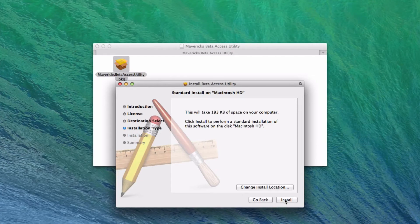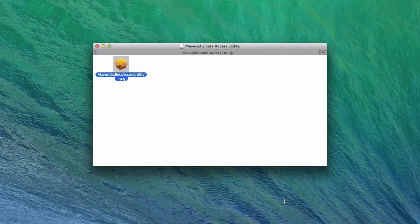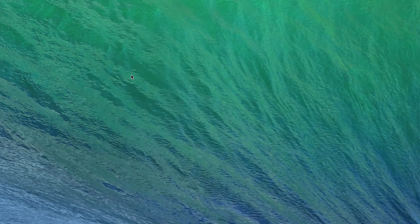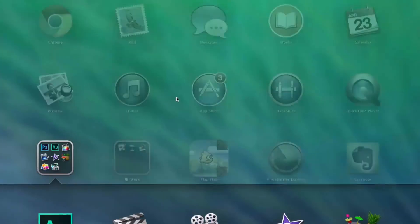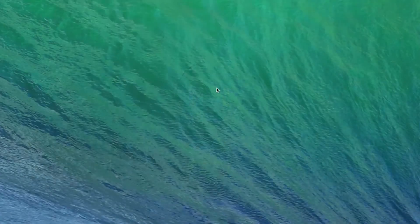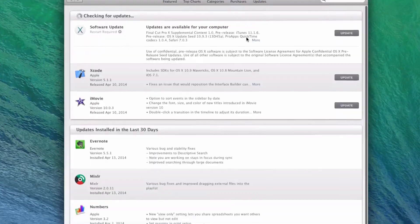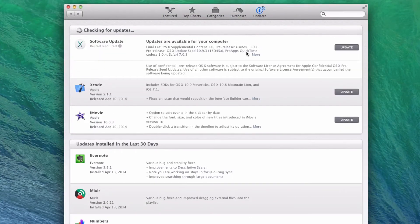I've already installed it, and then after it's done installing, it will go ahead and launch your App Store automatically for you, and take you to the updates tab. Okay, so after that's done,